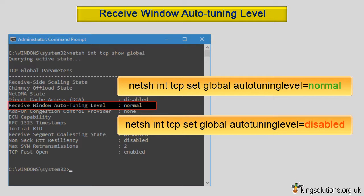Enter the command: netsh int tcp set global autotuninglevel=disabled. Do not forget to reboot your system for the change to take effect.